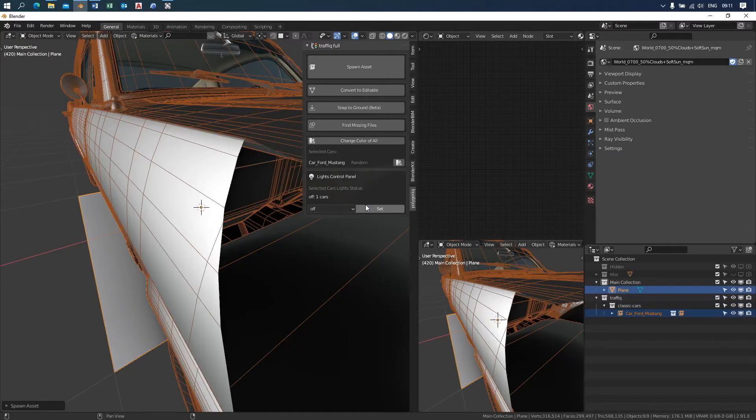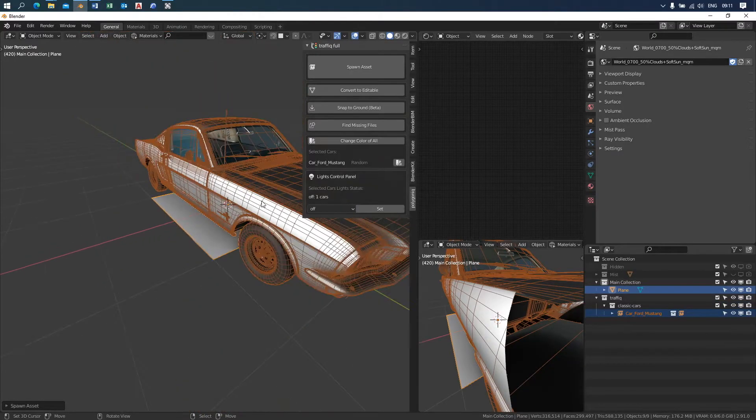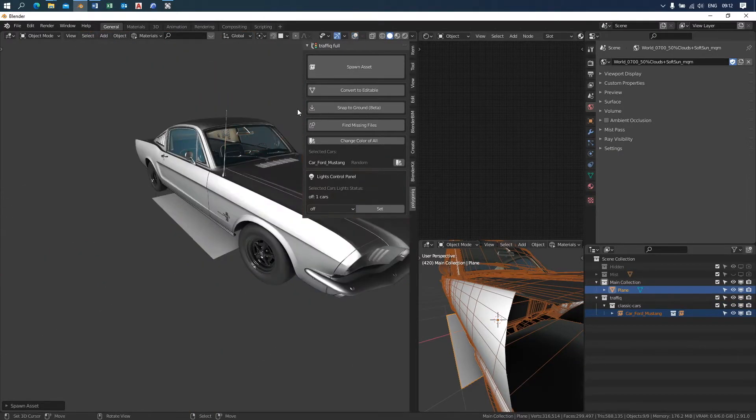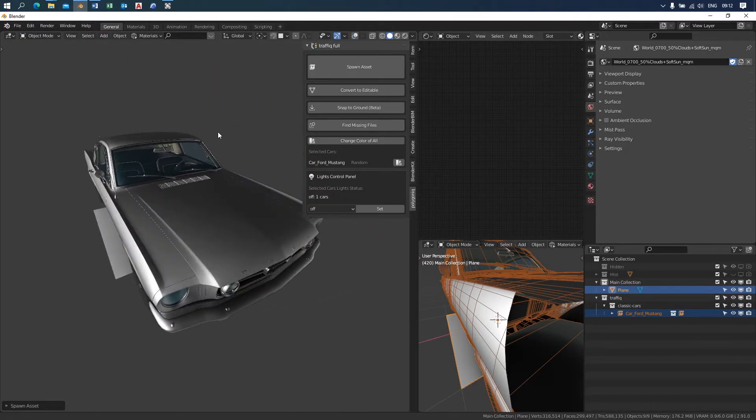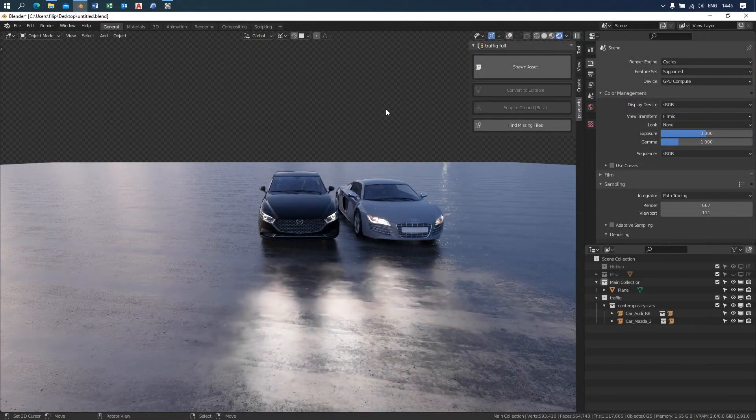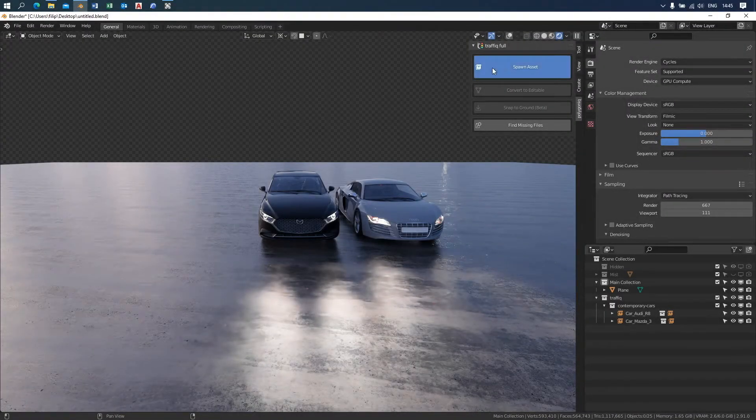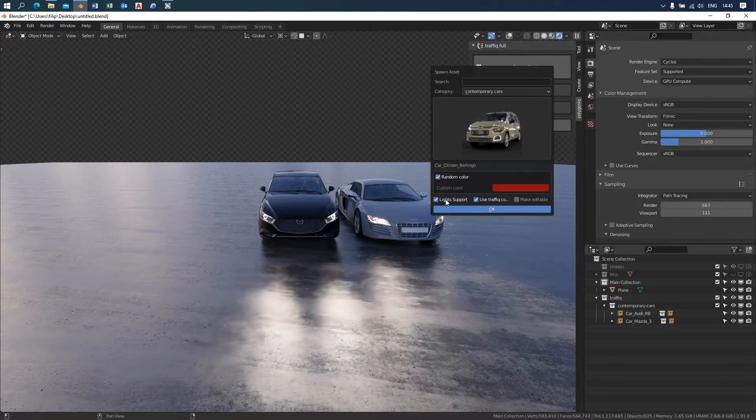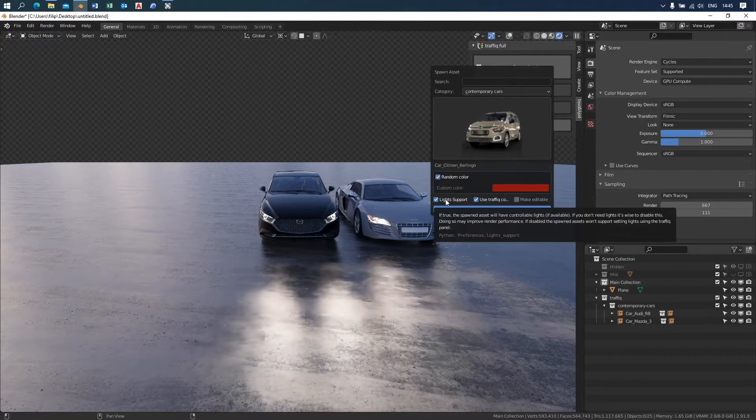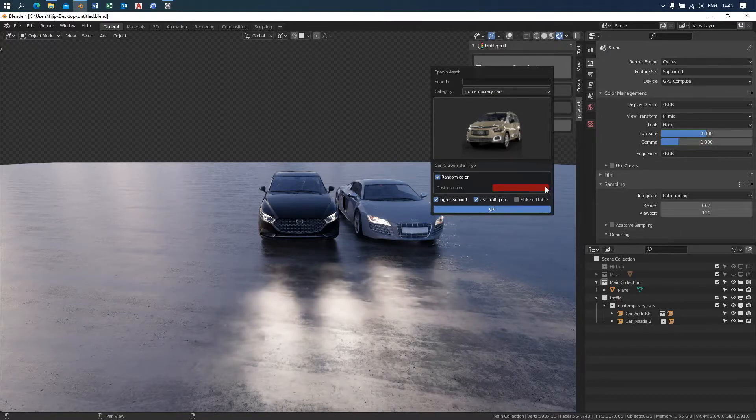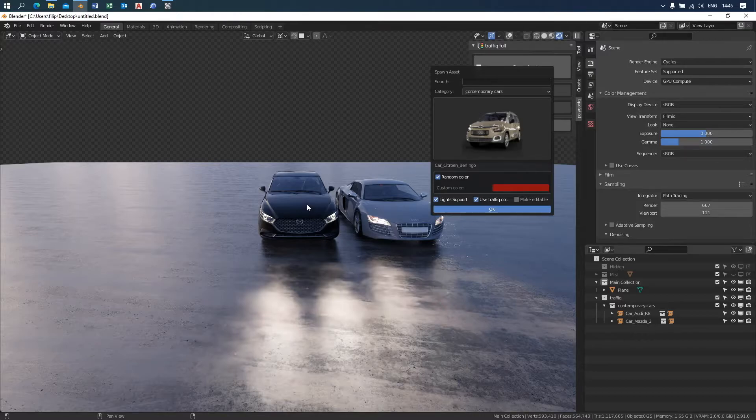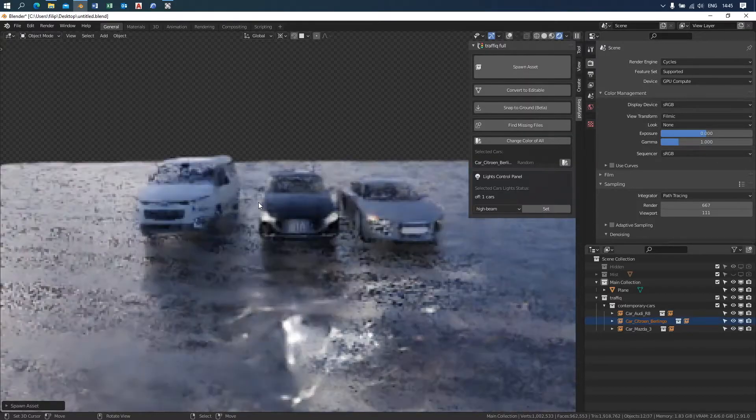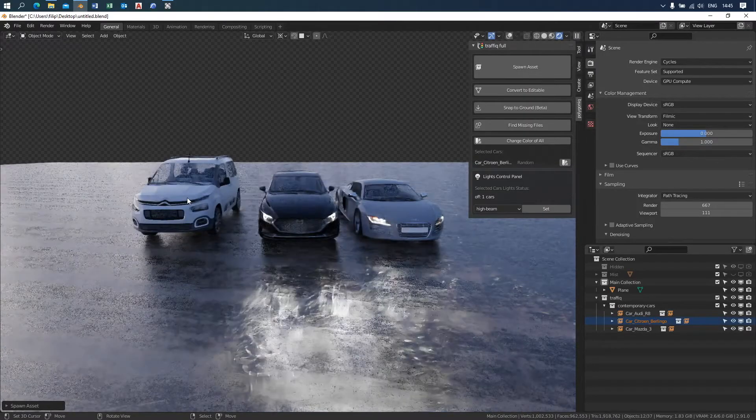Now let me take you through the lighting system and the vehicle appearance options. Let's start with the lighting system. To enable it you first have to make sure the light support checkbox is checked when spawning the assets. Just know that the light support currently works only in Cycles engine.